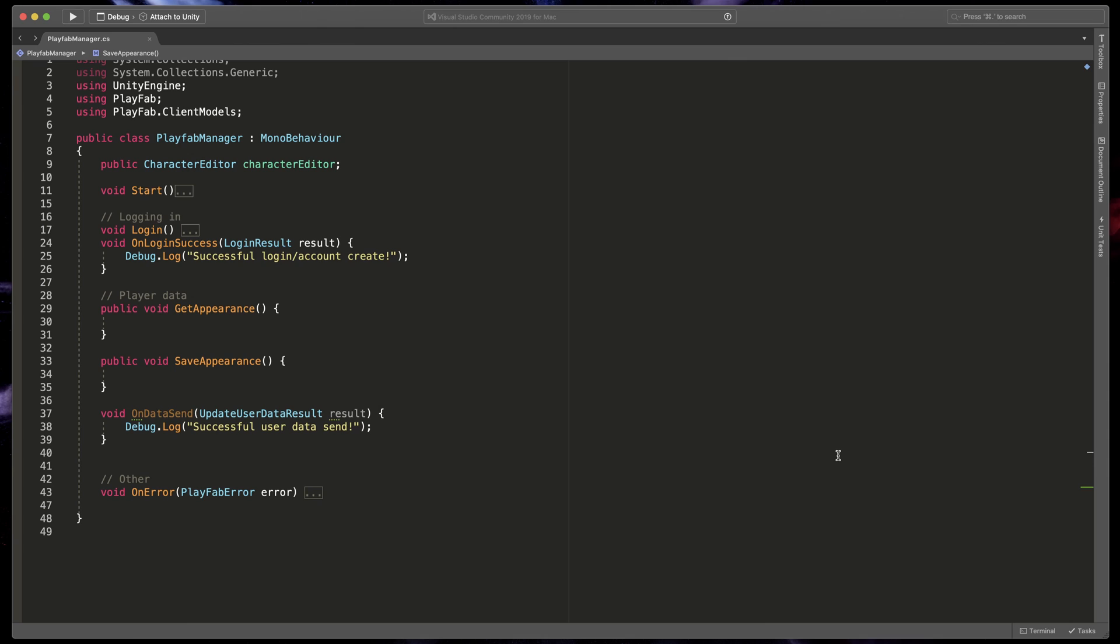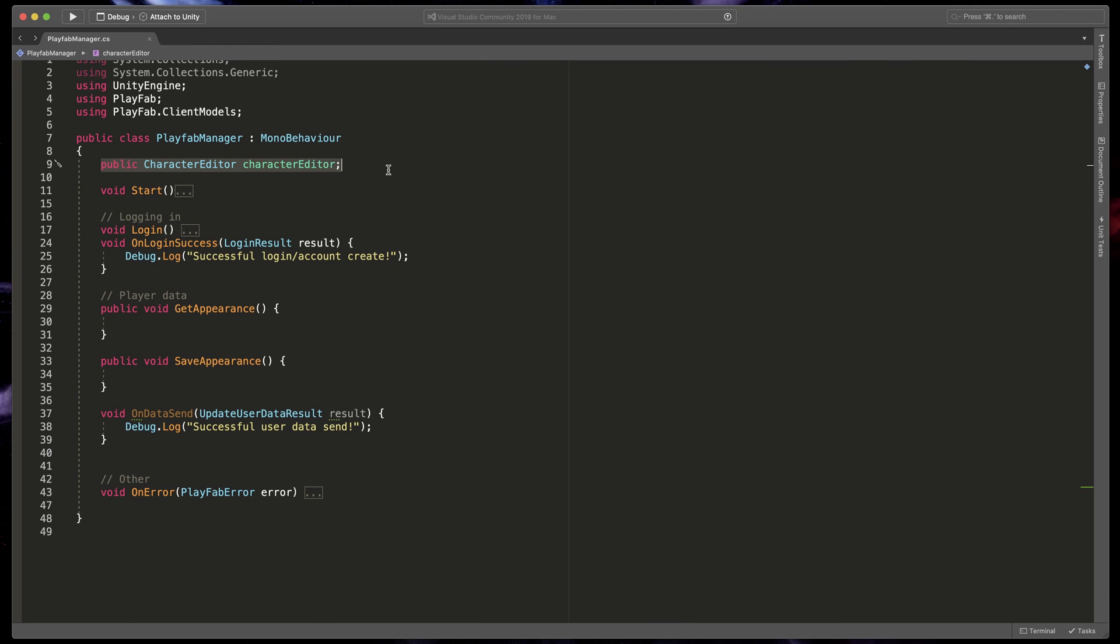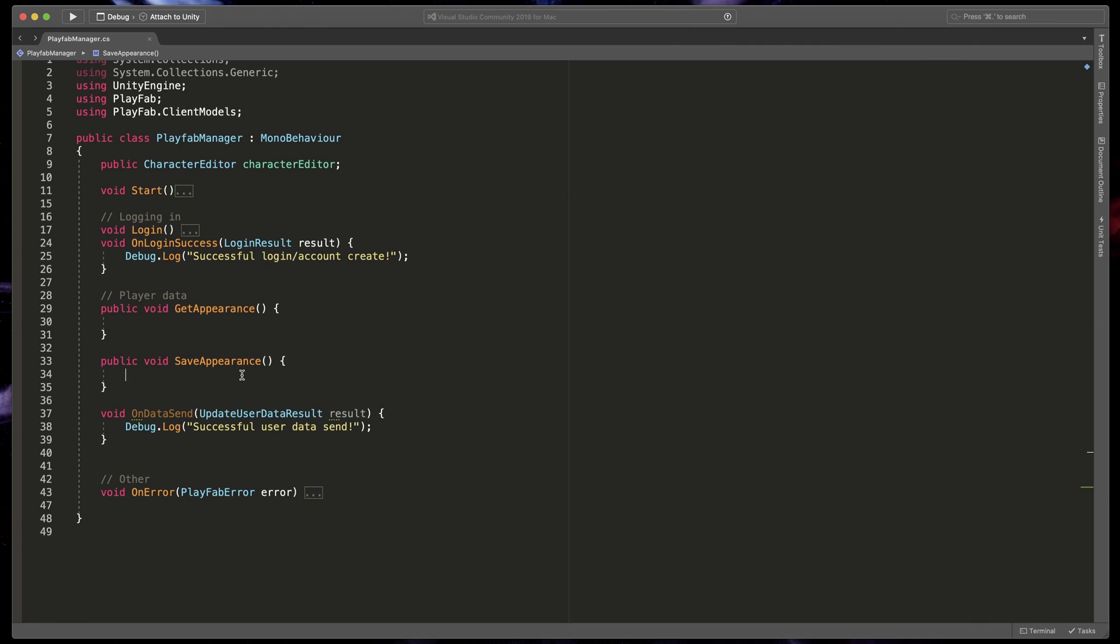Let's start with editing our PlayFab script. As you can see I have already created a login method that connects us to PlayFab. I also have this character editor script that allows us to get the current ID for each of the customization options. I've also already prepared get appearance and save appearance methods and linked them with the buttons.